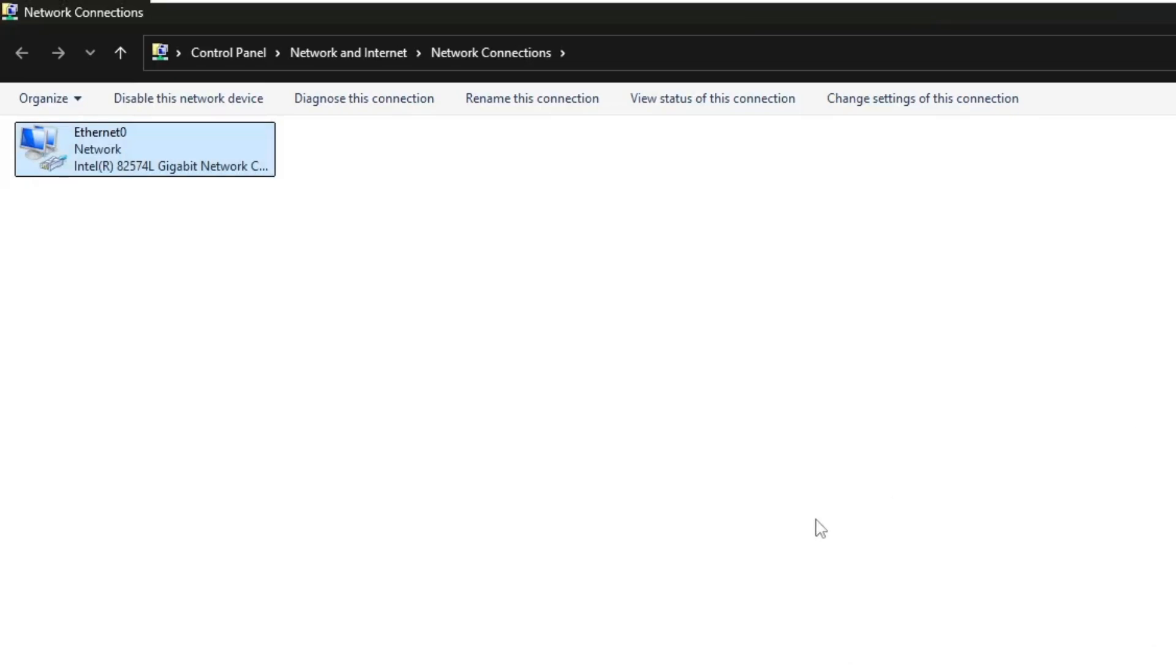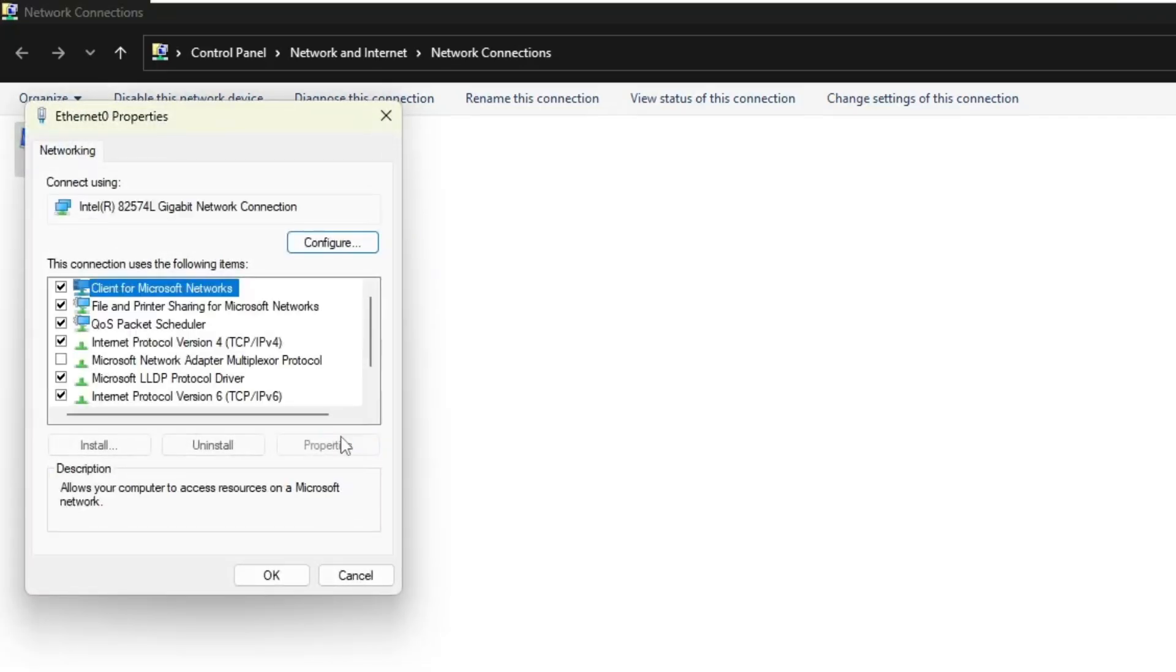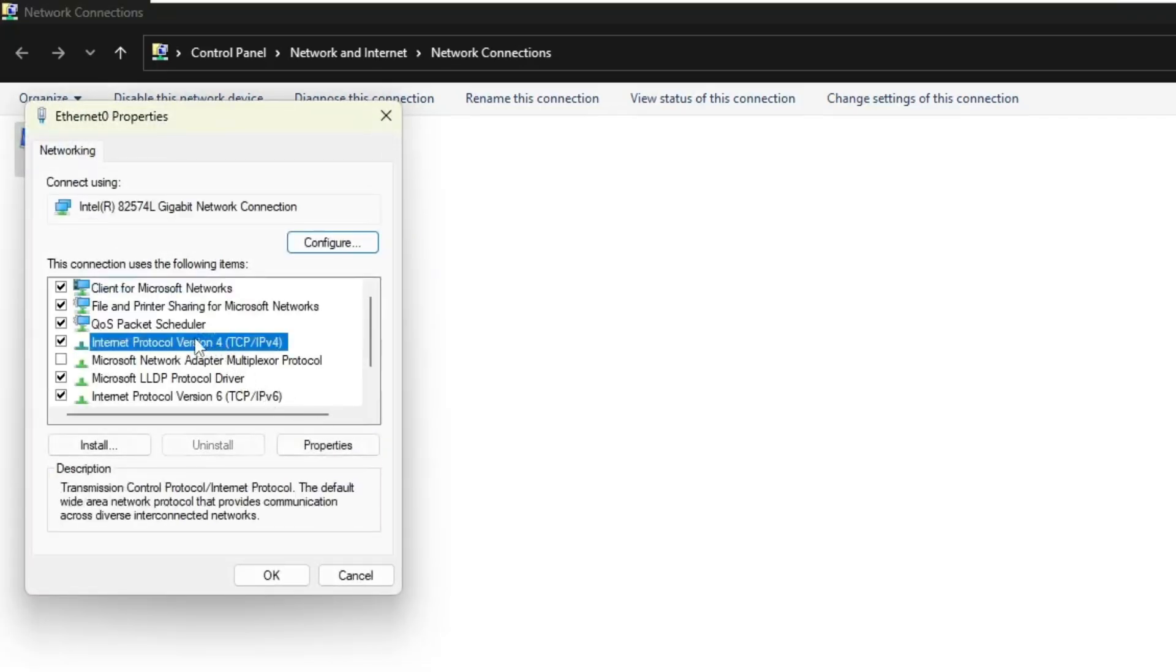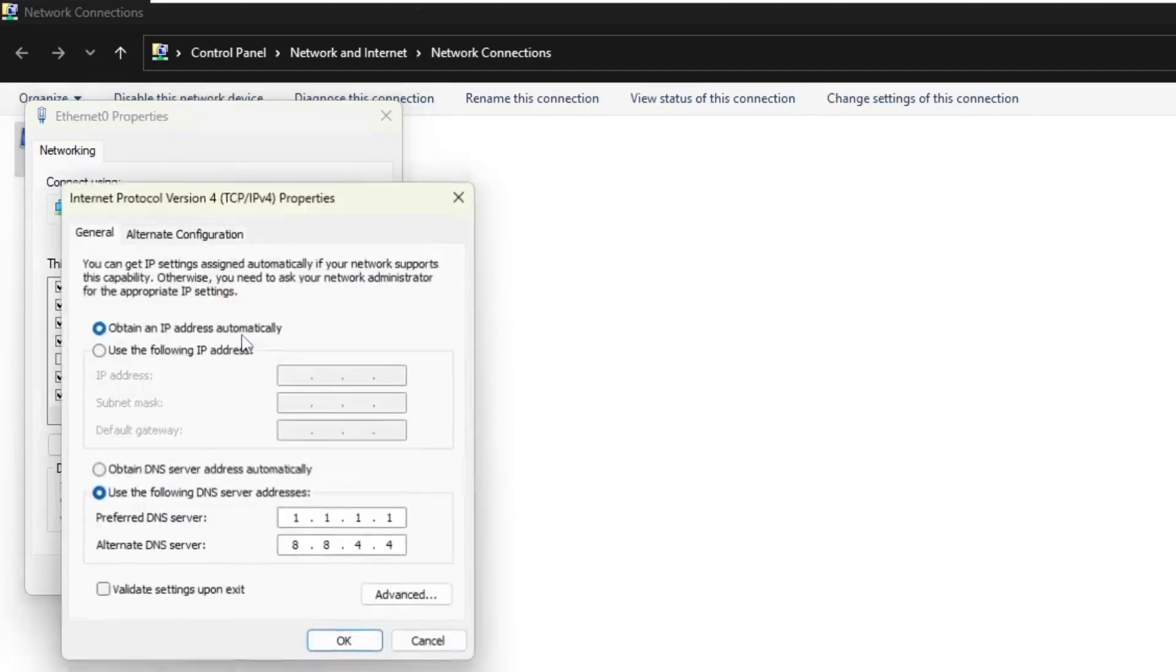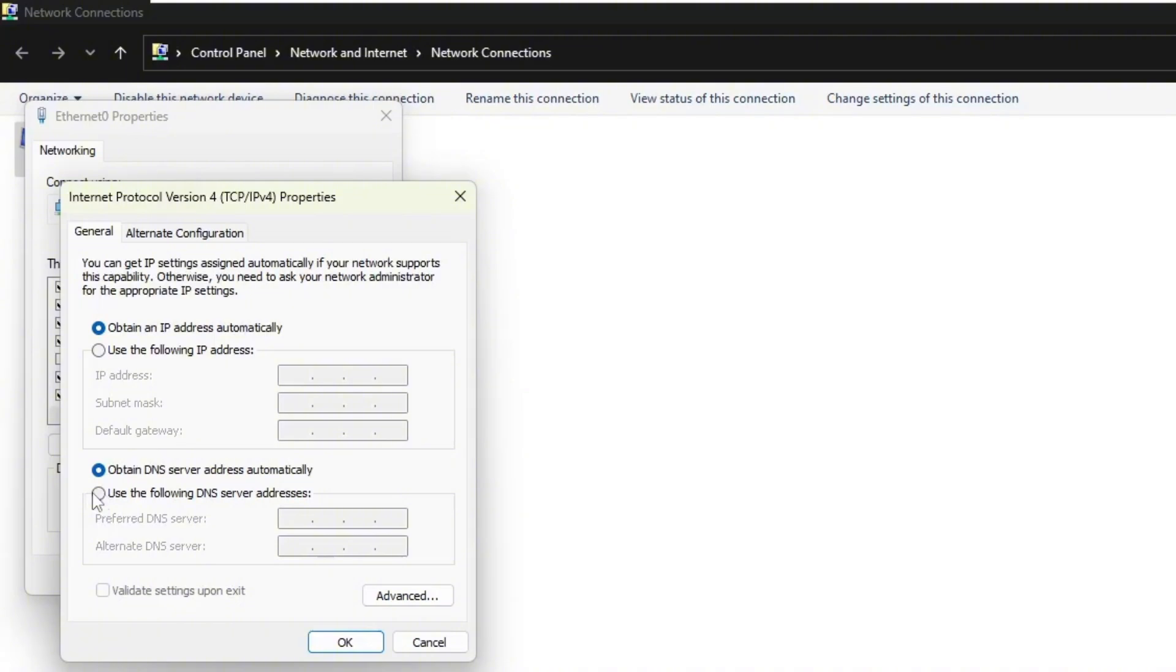If you're still getting the error, don't worry. Go back to the same adapter, right click on it and choose properties. In the list that appears, find Internet Protocol version 4, TCP slash IPv4 and double click on it. Here, make sure that both obtain an IP address automatically and obtain DNS server address automatically are selected. If these are already checked and you're still facing the problem, you can try setting a manual DNS.